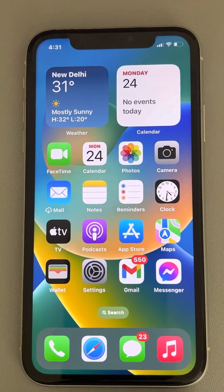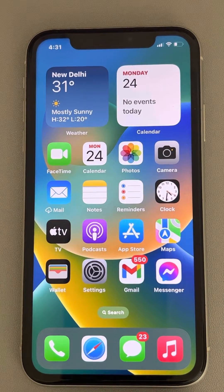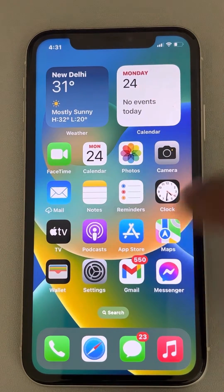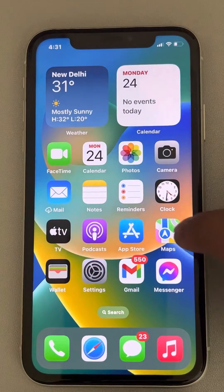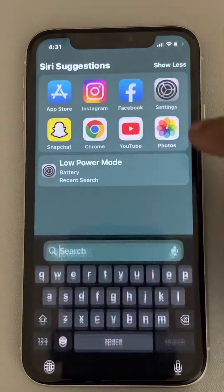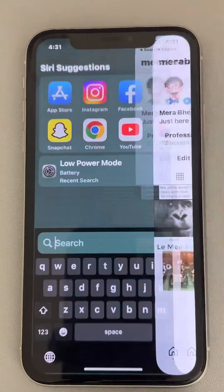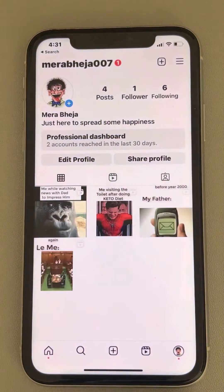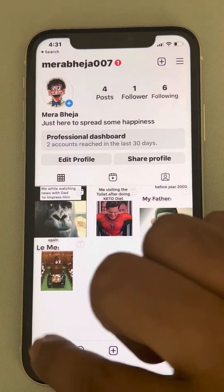Hi guys, let's see how to clear your Instagram cache on iPhone. So for this, first of all, we have to clear cache on Instagram.